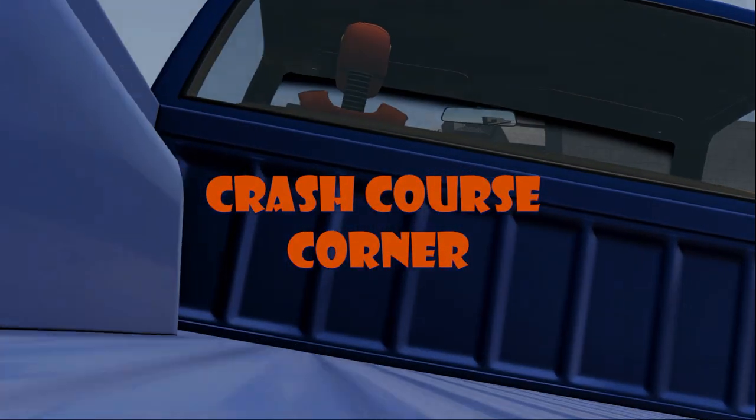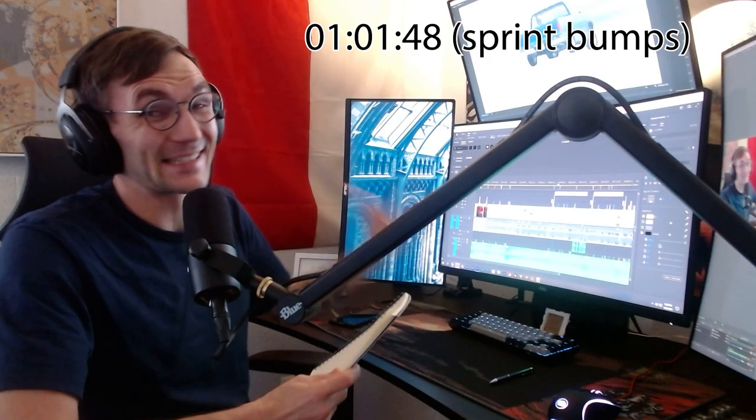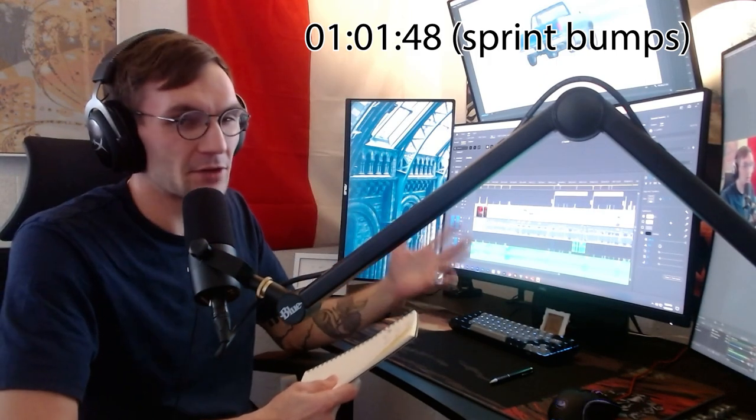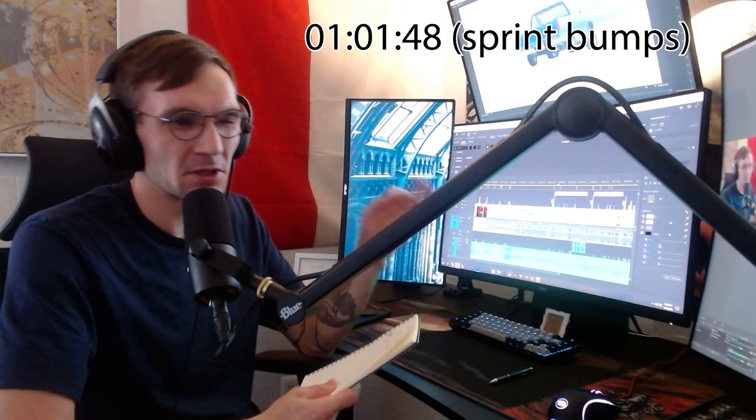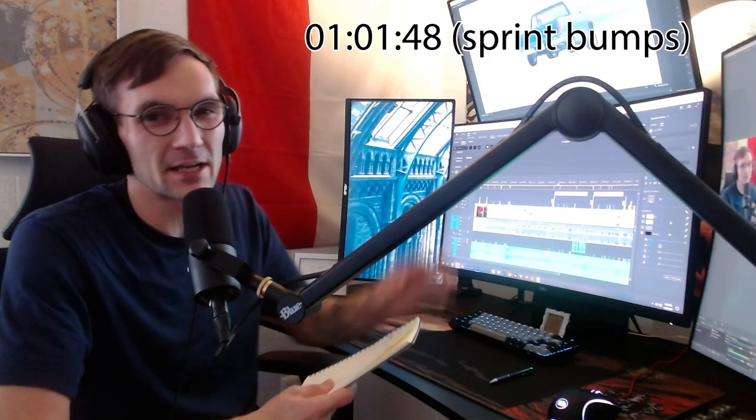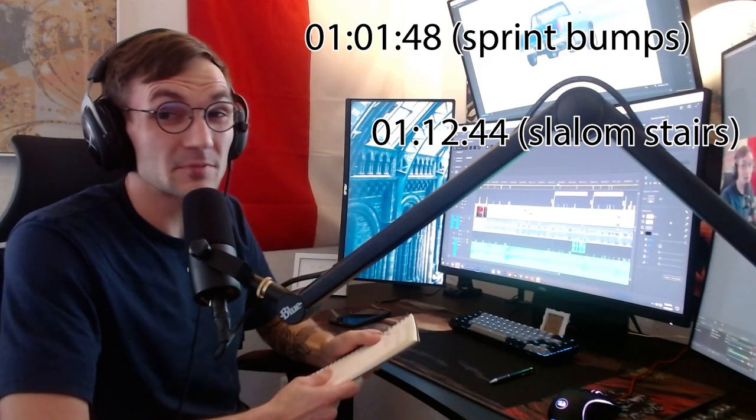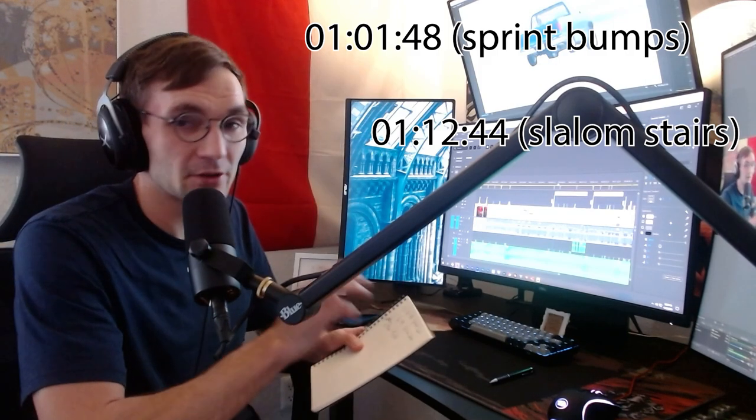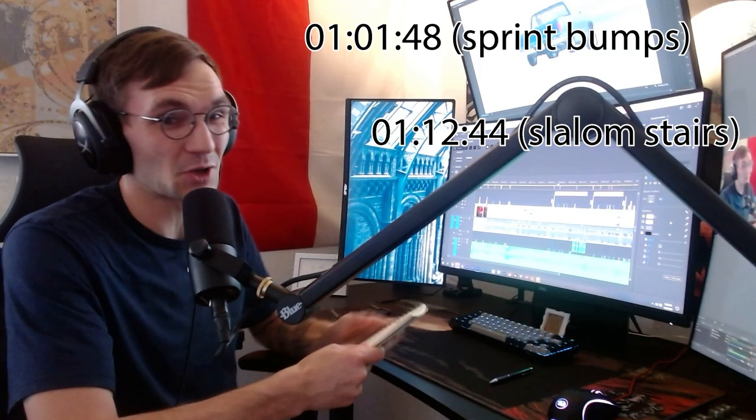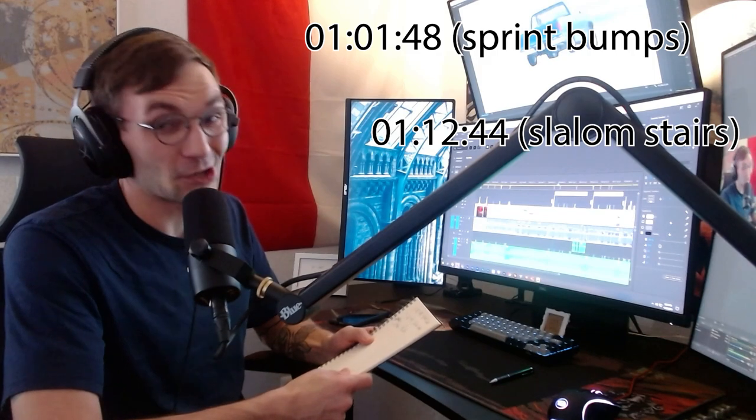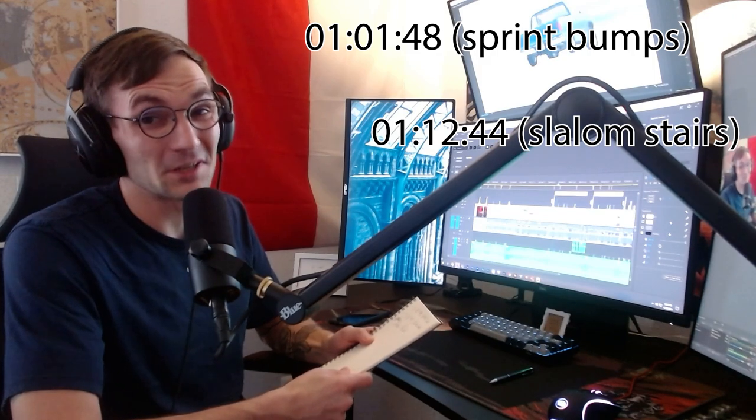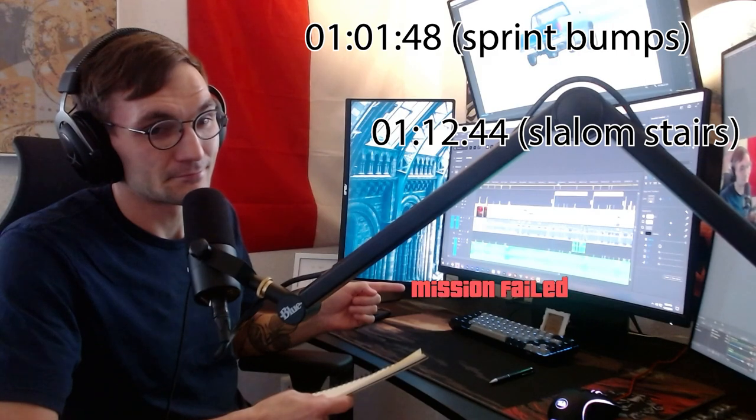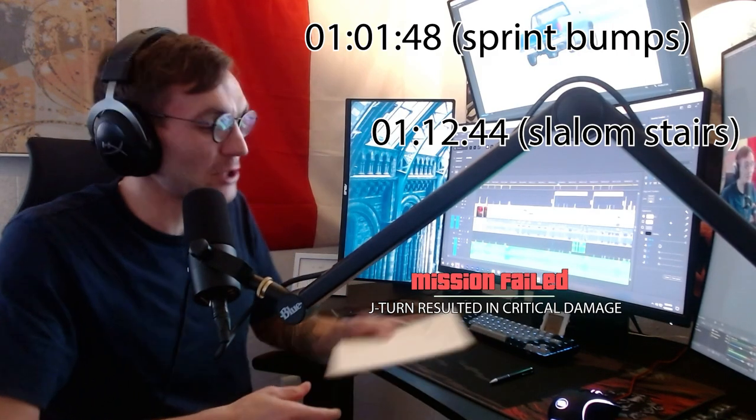Episode one, thanks to Jarvis running those test runs. He ran a 1:01.48 on the sprint bumps. I anticipate in future episodes that time getting quicker with other vehicles, just due to the fact that he probably lost a second to two and a half seconds when he messed up around that turn. So much for being a drift king, Jarvis. We've got a 1:12.44 on the slalom stairs. To be fair, Jarvis did pretty good. That truck there, though it was a four-wheel drive model, was in two-wheel drive the entire time. However, the curb J-turn was a disaster. So I look forward to that getting better in future episodes. But until episode two, until more content is released from me, hope you guys are doing great. Stay safe and stay tuned.